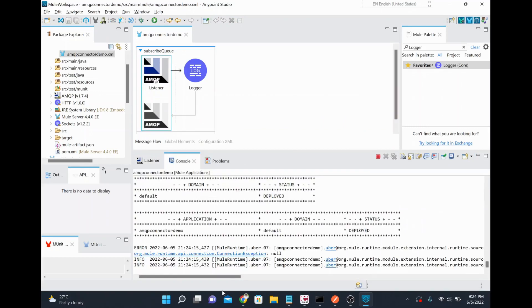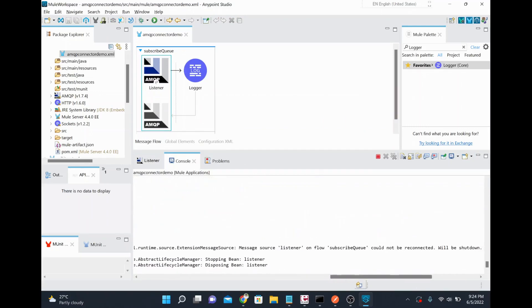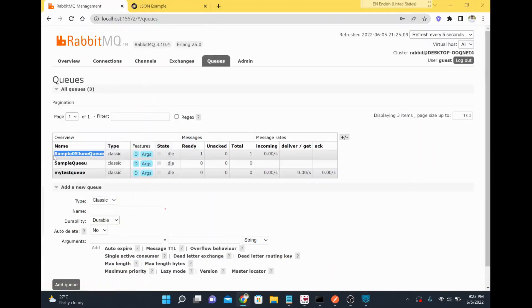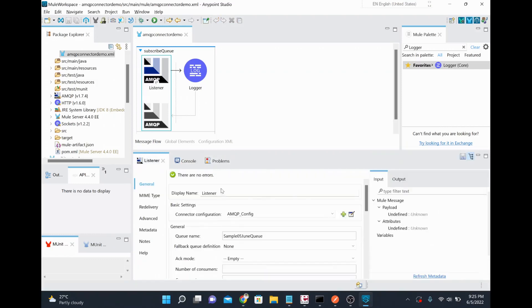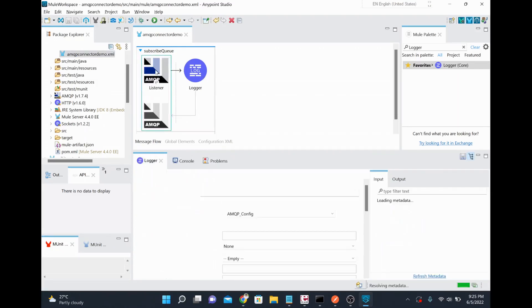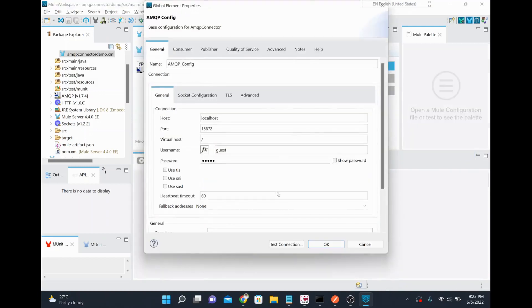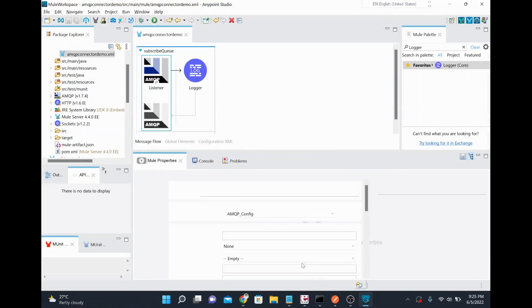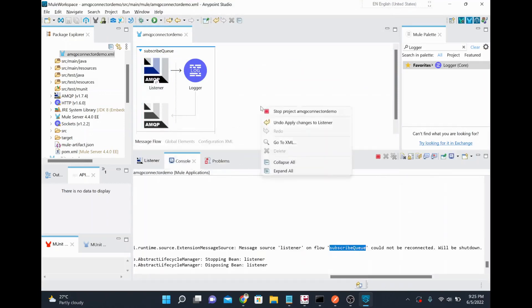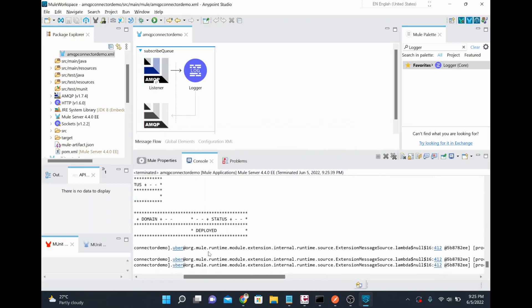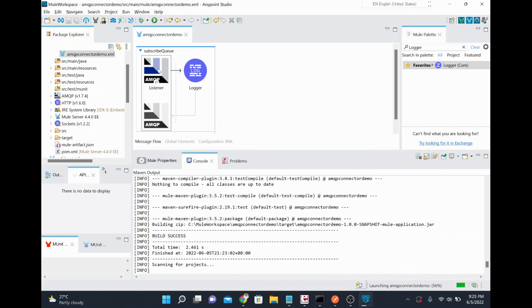Looking at the console, the subscribe queue flow is not connected. When I initially created the project I gave a queue name before actually creating it in RabbitMQ. I'll copy the correct queue name from the admin console and update the listener configuration. It seems it might still be referring to the old queue, so I'll redeploy the project.